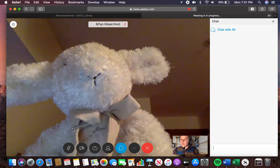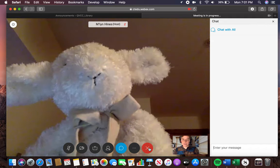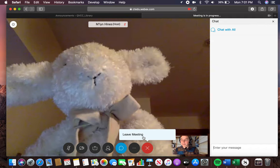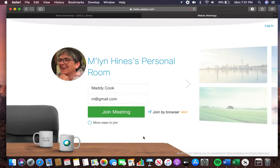If you'd like to leave the meeting, it's easy enough. All you have to do is hit the X and then click 'Leave the Meeting.' And there you go.